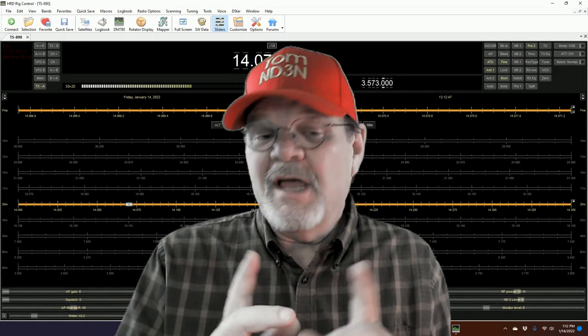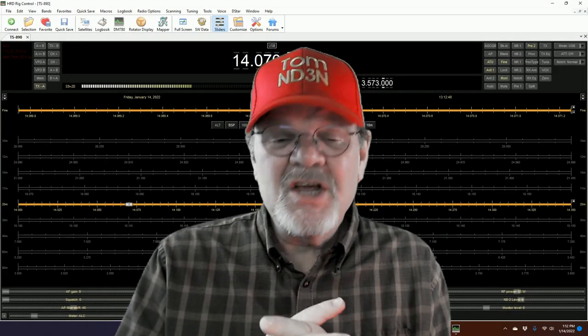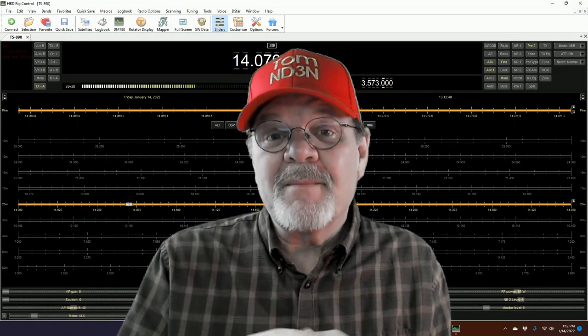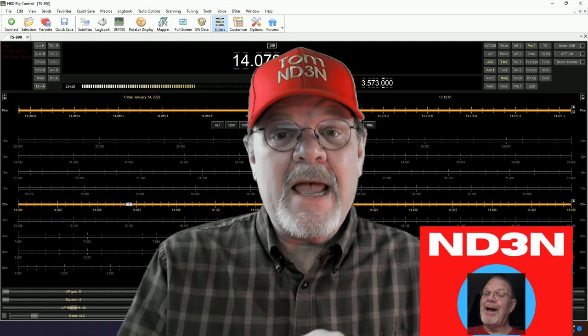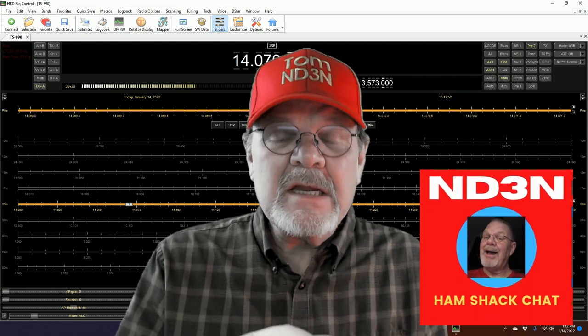Hey y'all, Tom, ND3N here. Thanks for dropping by my little shack in the corner for a Ham Shack chat.